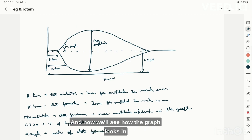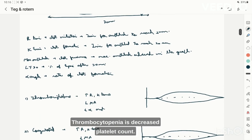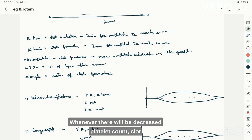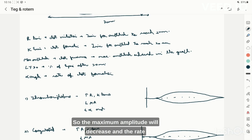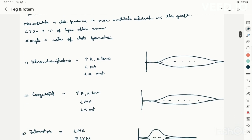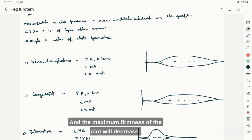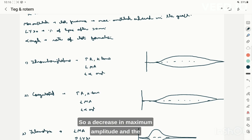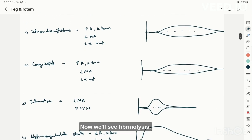In thrombocytopenia, with a decreased platelet count, clot initiation and formation take more time, so R time and K time increase. The firmness of the clot decreases due to fewer platelets, so maximum amplitude decreases, and the rate of clot formation also decreases, reducing the alpha angle. The same changes are seen in coagulopathy — increased R and K time, decreased maximum amplitude, and decreased alpha angle.